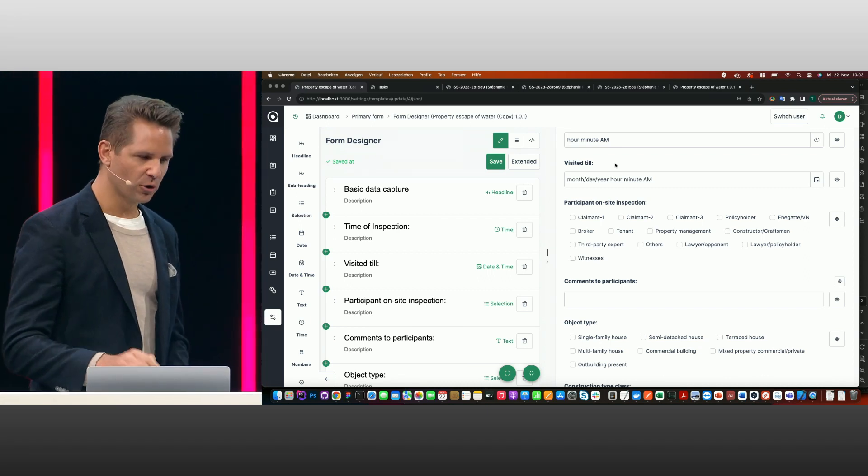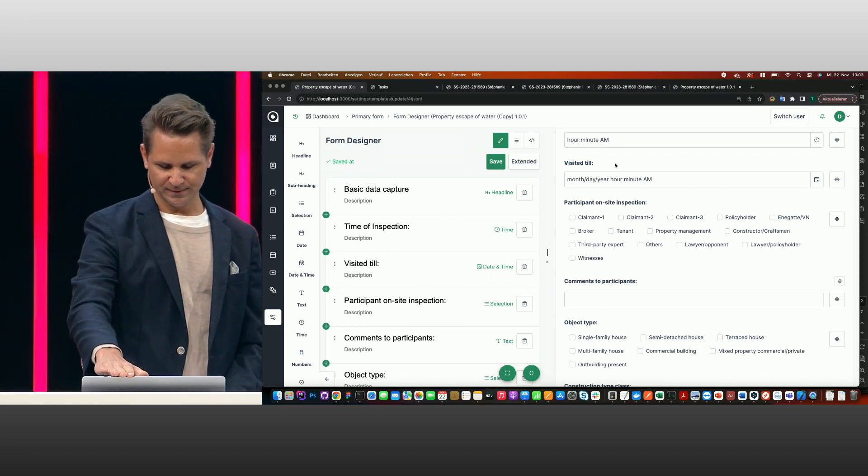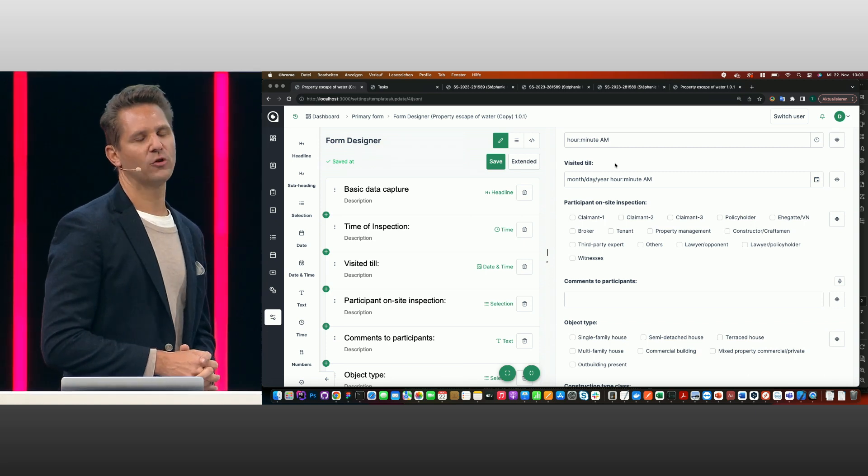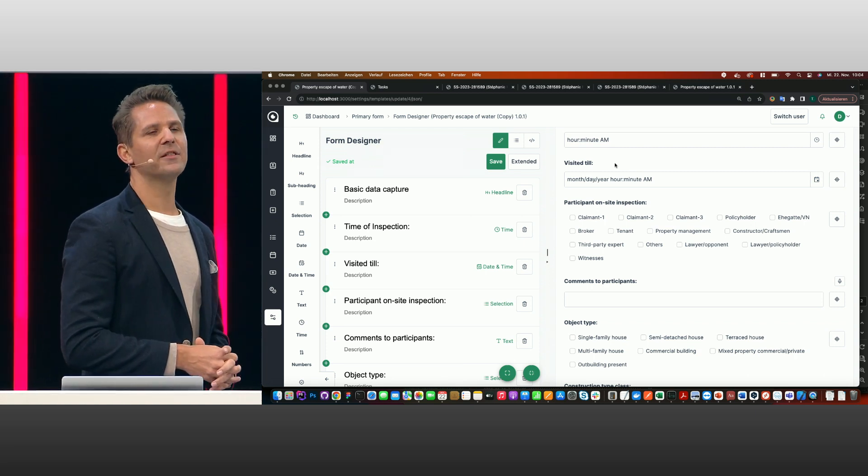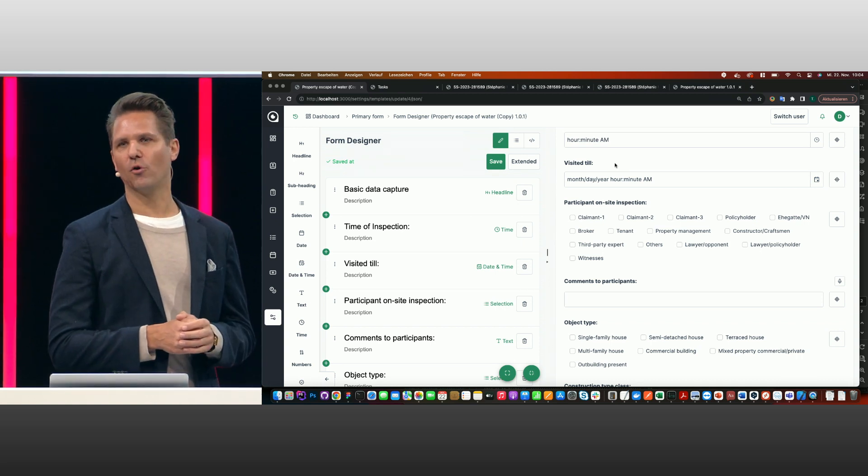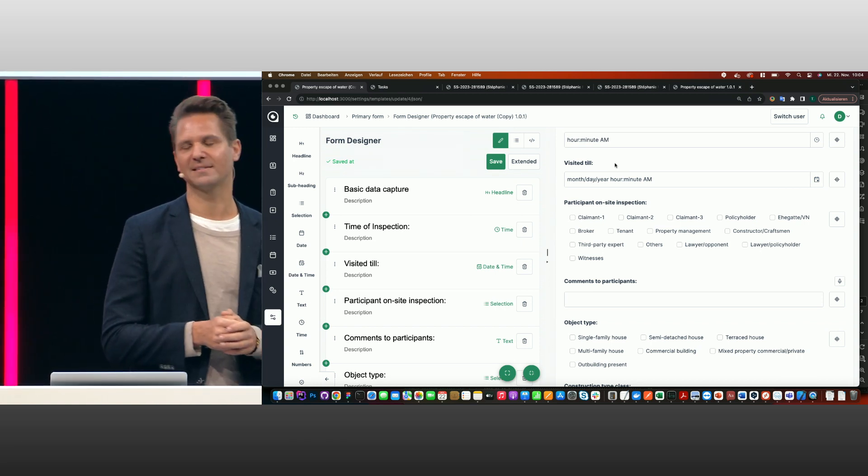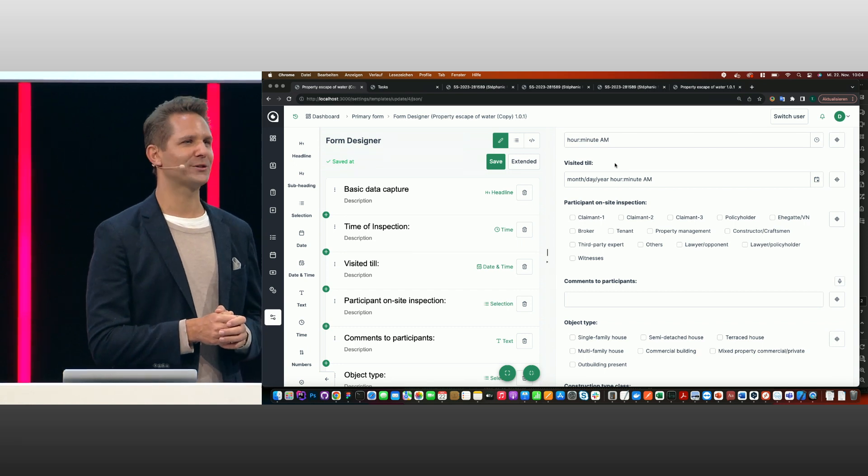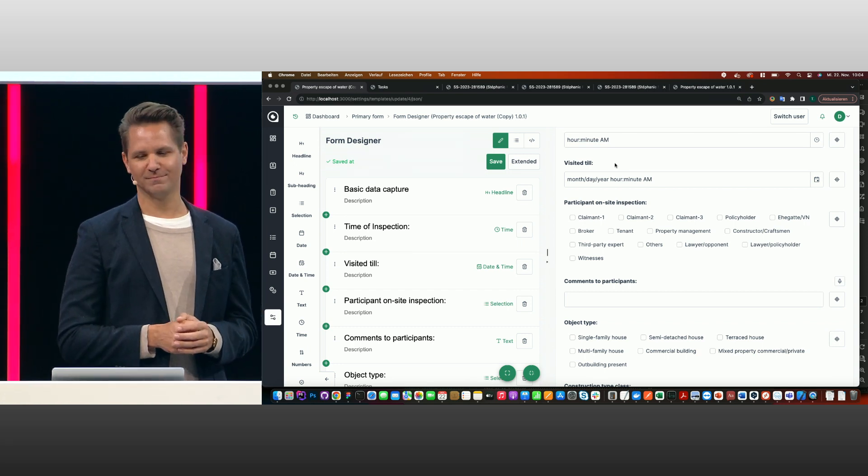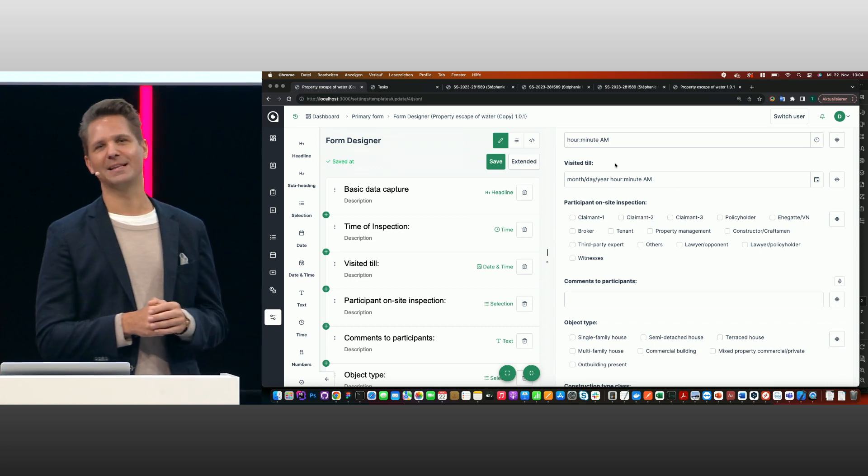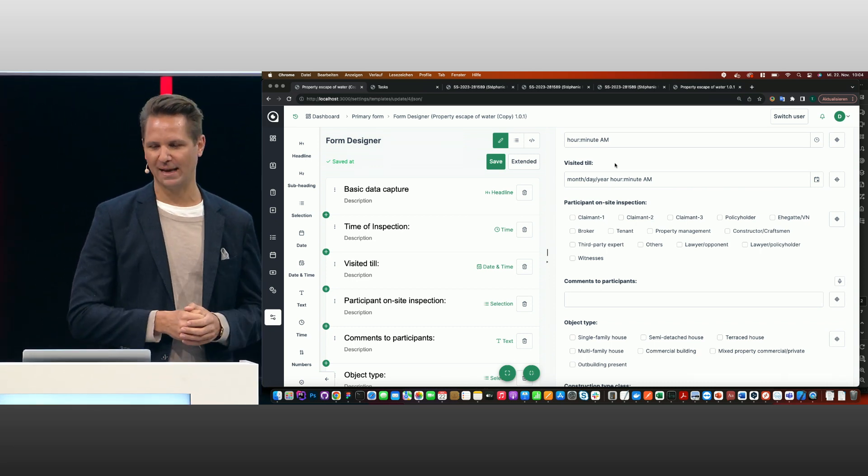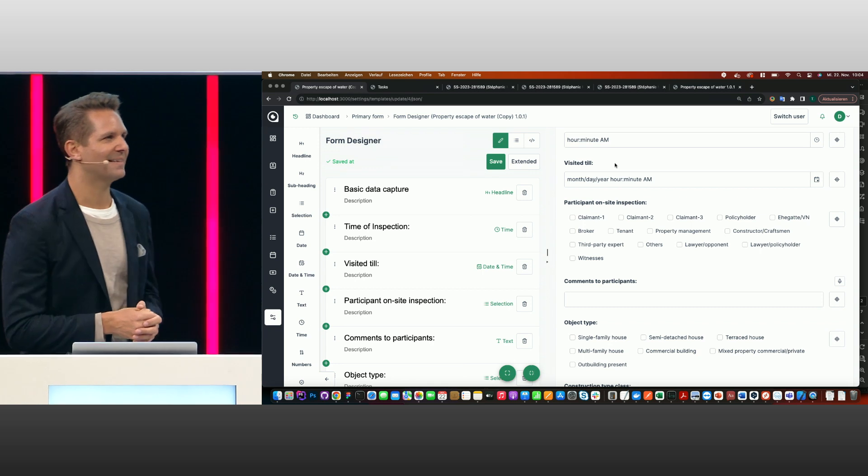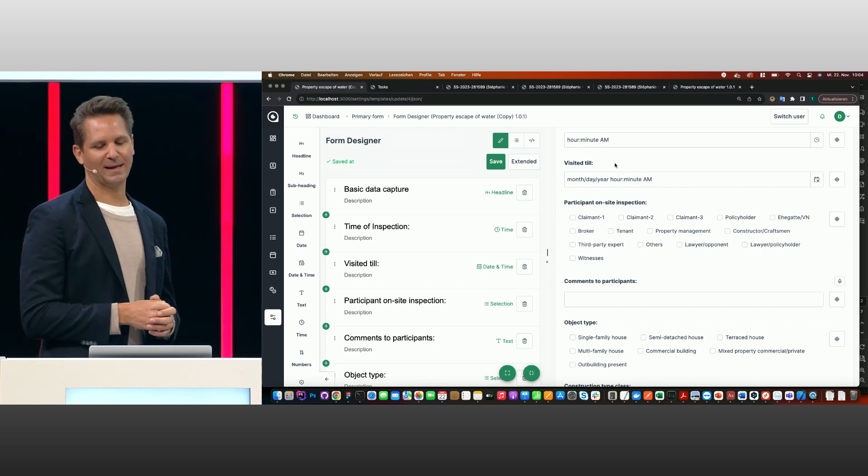So first of all, I'll show you the process designer. In this, you can create your forms. Normally what users are still doing is you have your file in Word, and you can go on-site and answer some questions, and at the end, if you've answered your questions, you just write down text. But each report is totally different because everybody is writing their own text, and now the administrators can set up processes by themselves.